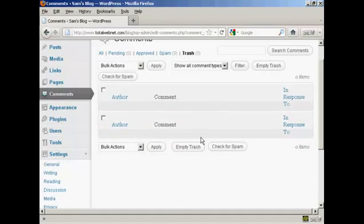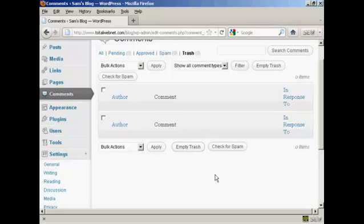You can also, if you have several things that you want to get rid of, click here to select all of them, and then click here to empty trash. Very simple to do. A bit like on Windows or on a Mac, you can just simply empty your trash very easily.